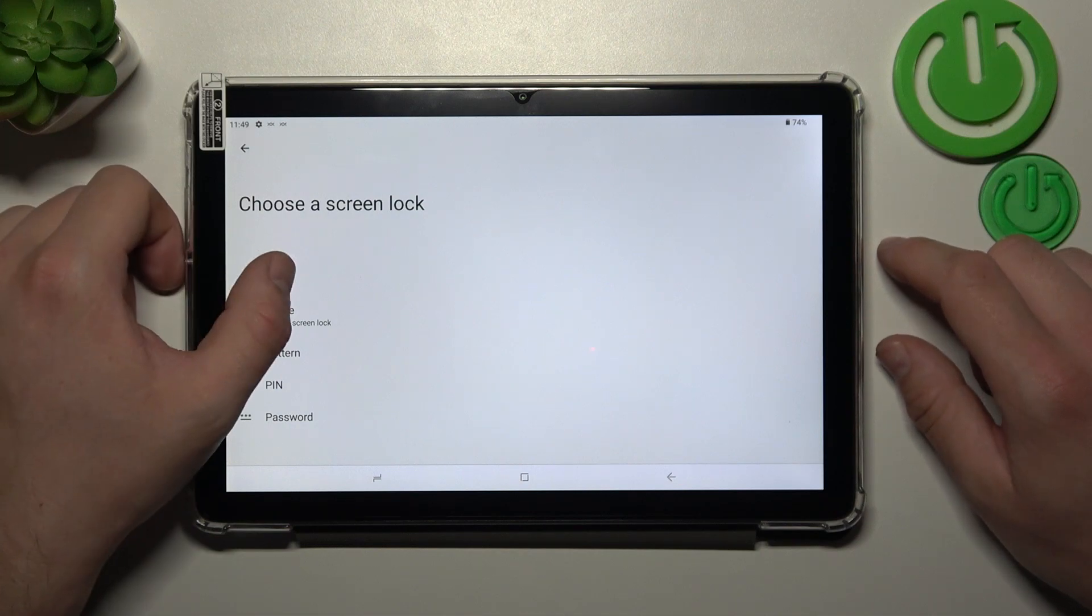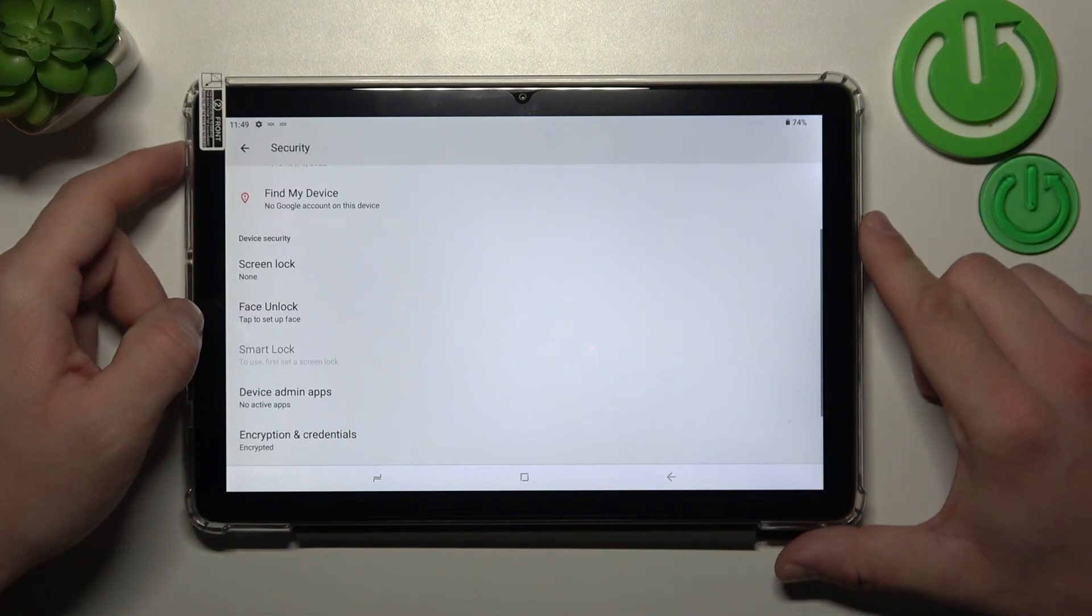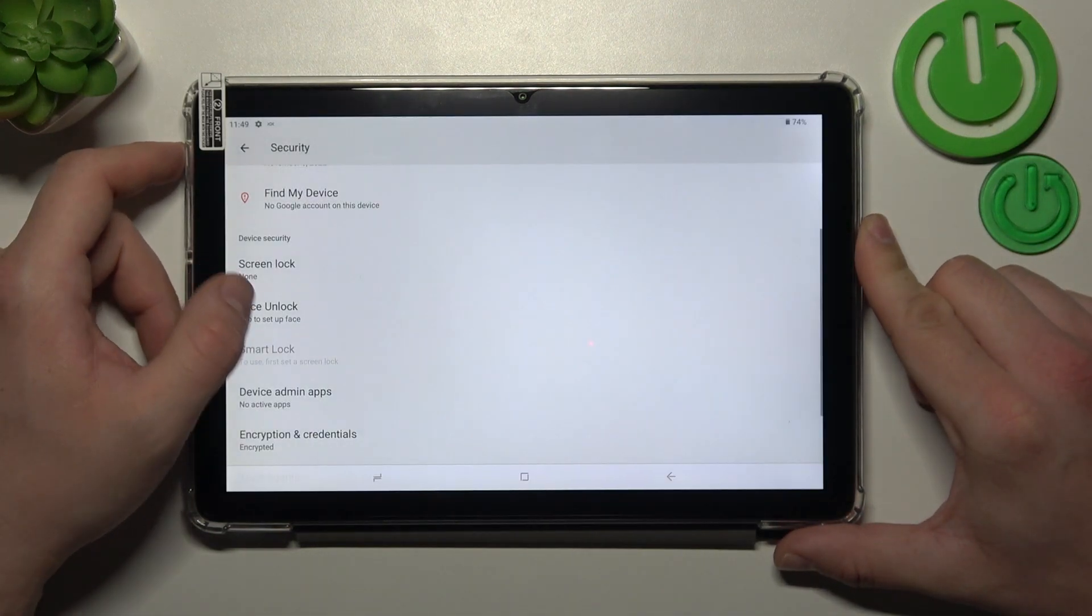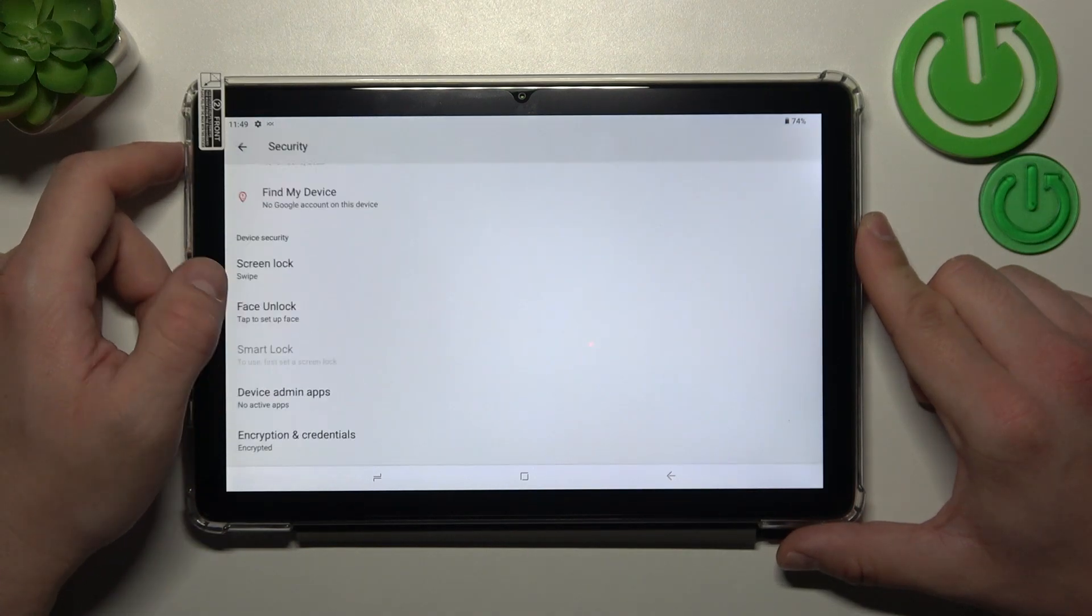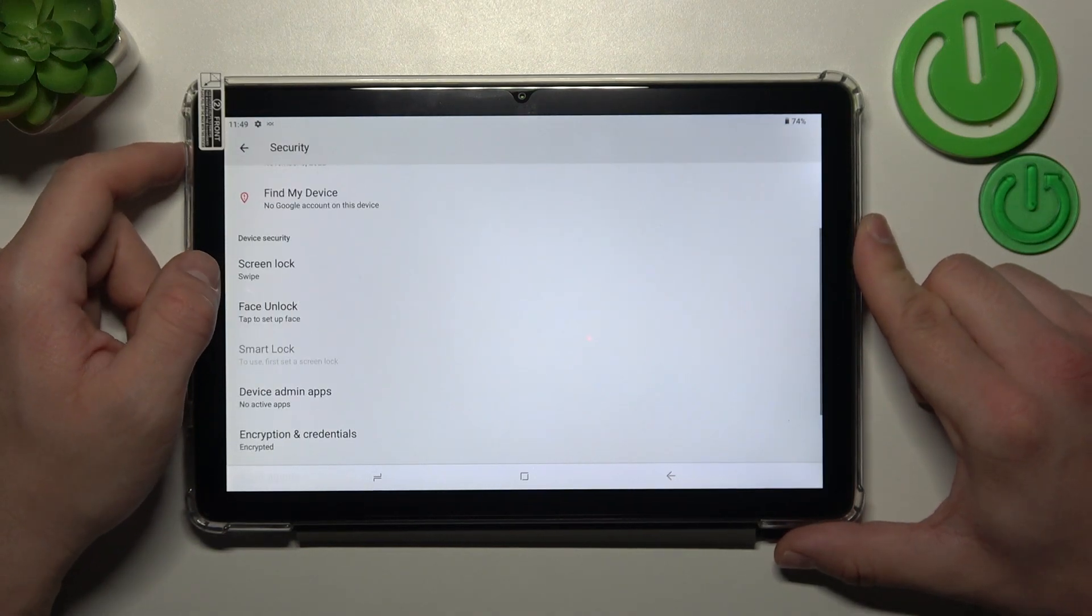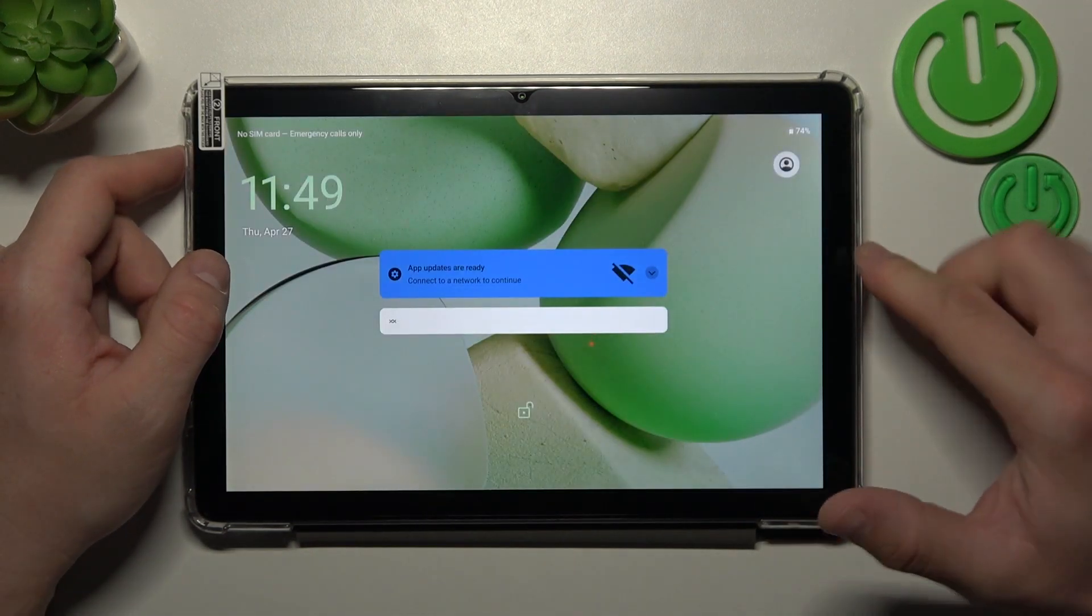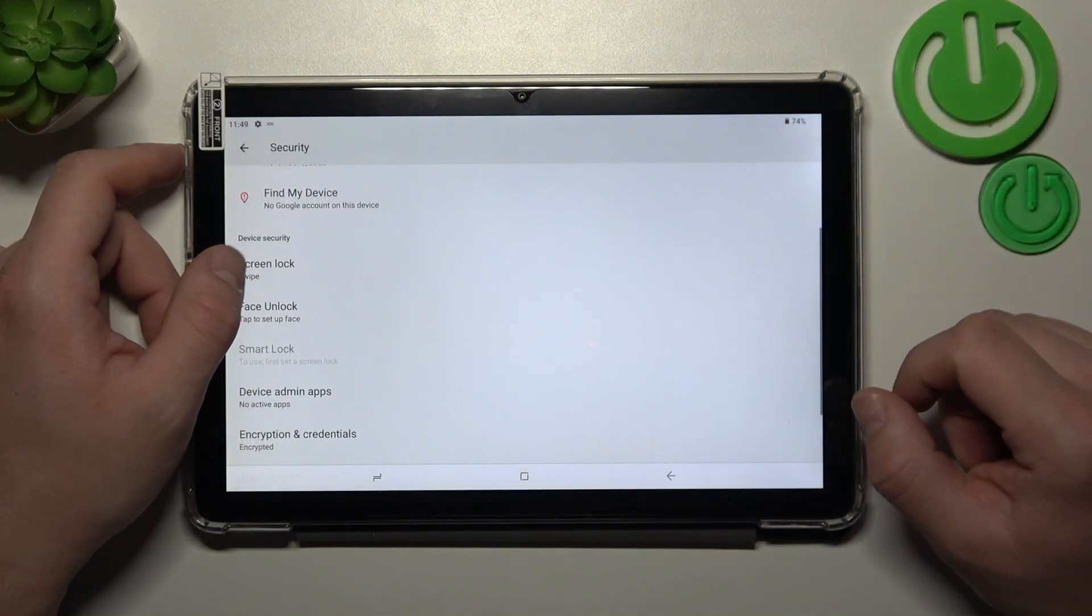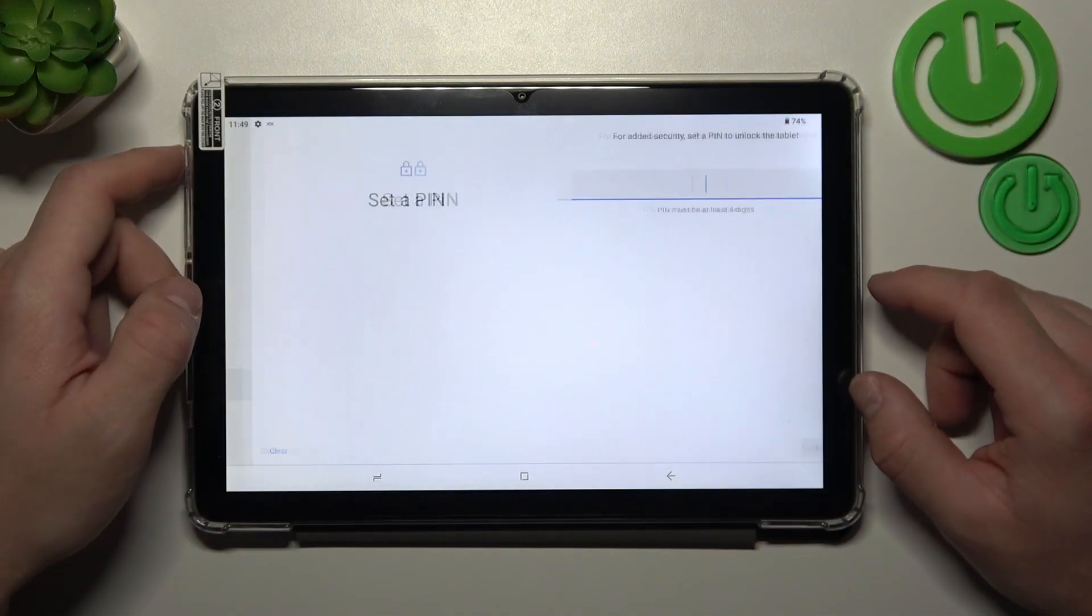Let's start with none which is non-security password. Then let's try swipe which is also non-security but now you have to swipe up to unlock the phone, and then let's select pin.